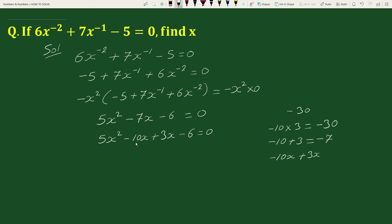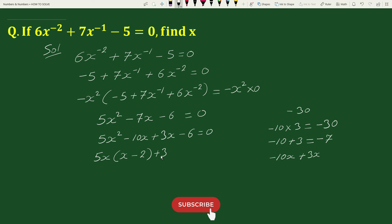Now, in the first two terms the common factor is 5x. So taking out the common factor from these two terms we can write this as 5x times x minus 2. And in the last two terms the common factor is 3, so taking out the common factor we can write 3 times x minus 2, equals to 0.